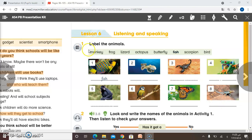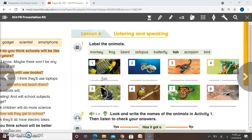We will look at question number one: label the animals. You have to tell me the name of each animal. We have here monkey, frog, lizard, octopus, butterfly, scorpion, and bird. Number one is done for you, which is fish. Number two is octopus. Number seven is butterfly. Number six is a bird, and number five is a monkey. Number three is scorpion — akrab — and the last one, number four, is a frog. Please label them.